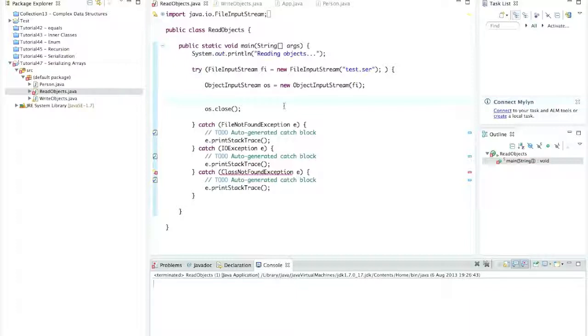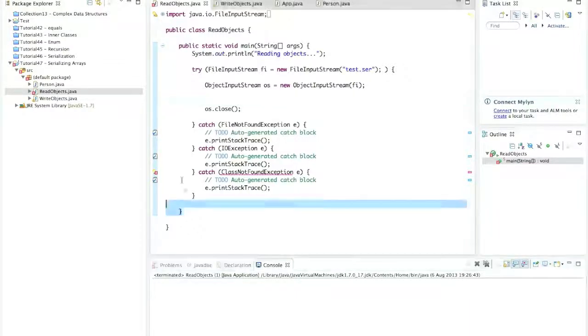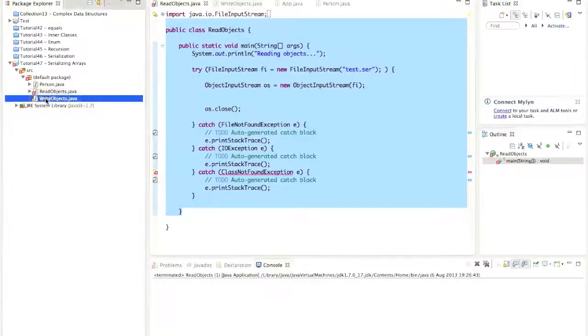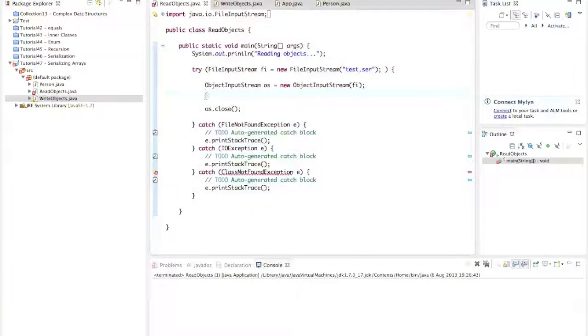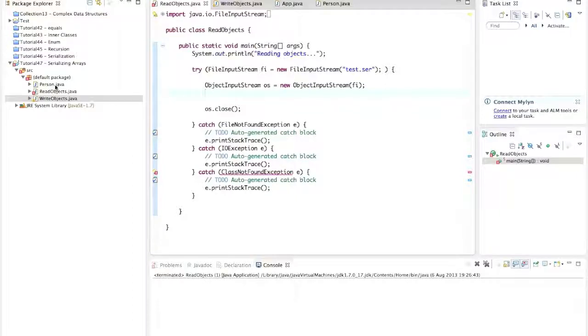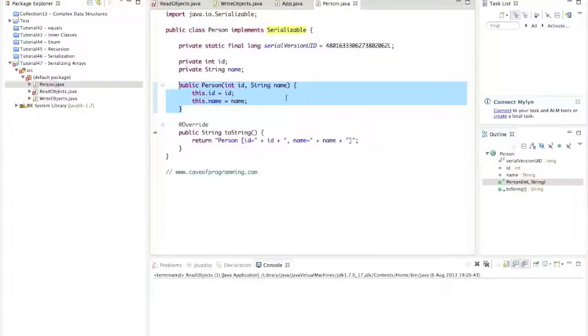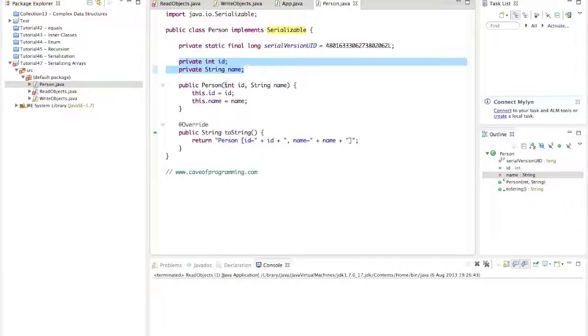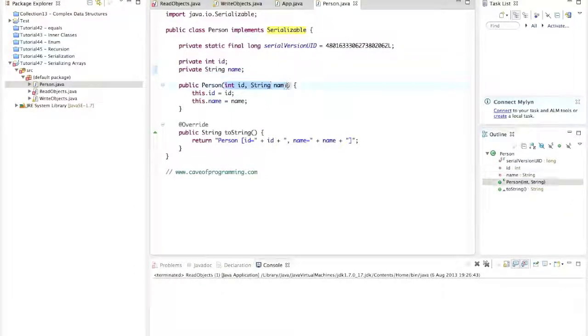I've got this program that I created in the last tutorial. We've got two programs, one for reading objects and one for writing objects. I've sort of gutted them so that we're not reading or writing any objects here at the moment, but I've got the rest of the framework left in there. We've also got this person object from the last tutorial, which just has an ID and a name property, which can be set via a constructor.